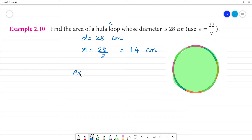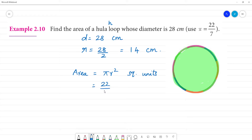Area is equal to pi r square units. Pi is equal to 22 by 7, multiplied by radius 14, multiplied by 14, in cm square.